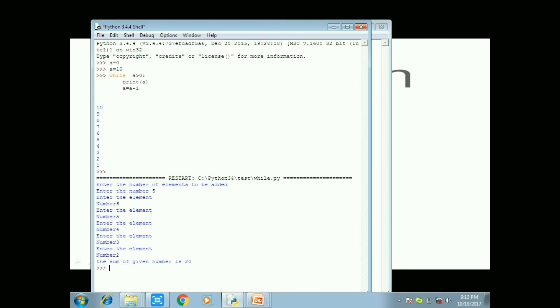Suppose if I give 5 inputs I need to be added I give 5. And after that I give the first input as 6, and second input as 5, and third input as 4, and fourth is 3, and fifth is 2. So finally the sum of the given number is 20.